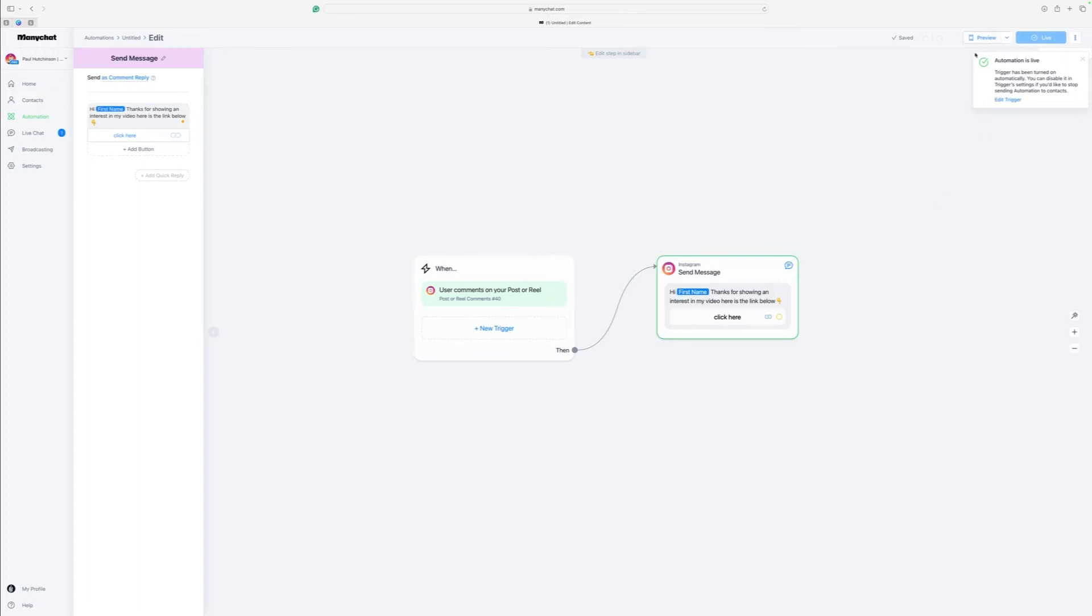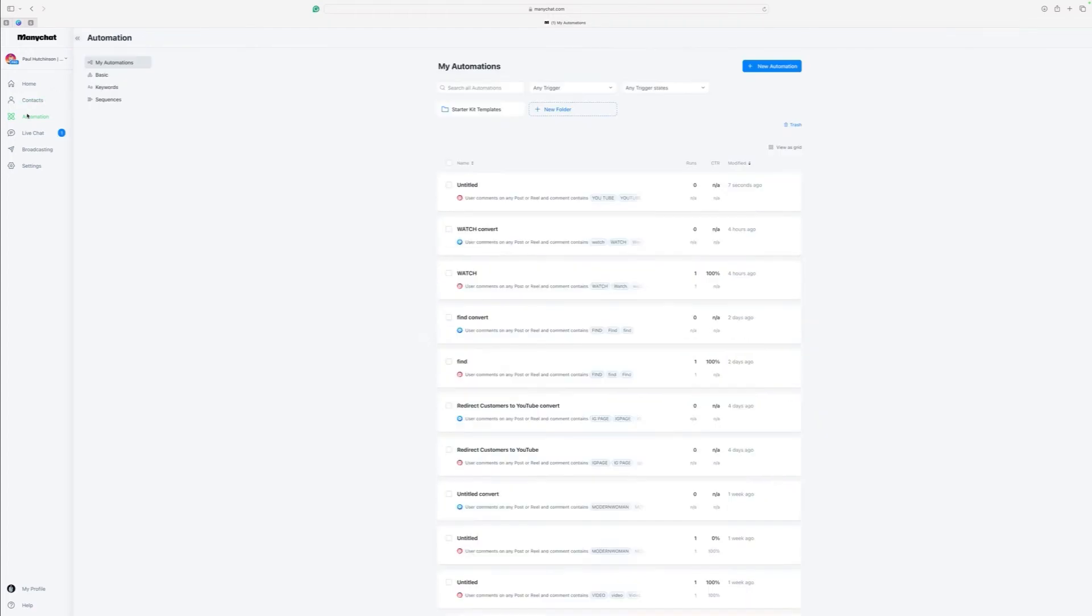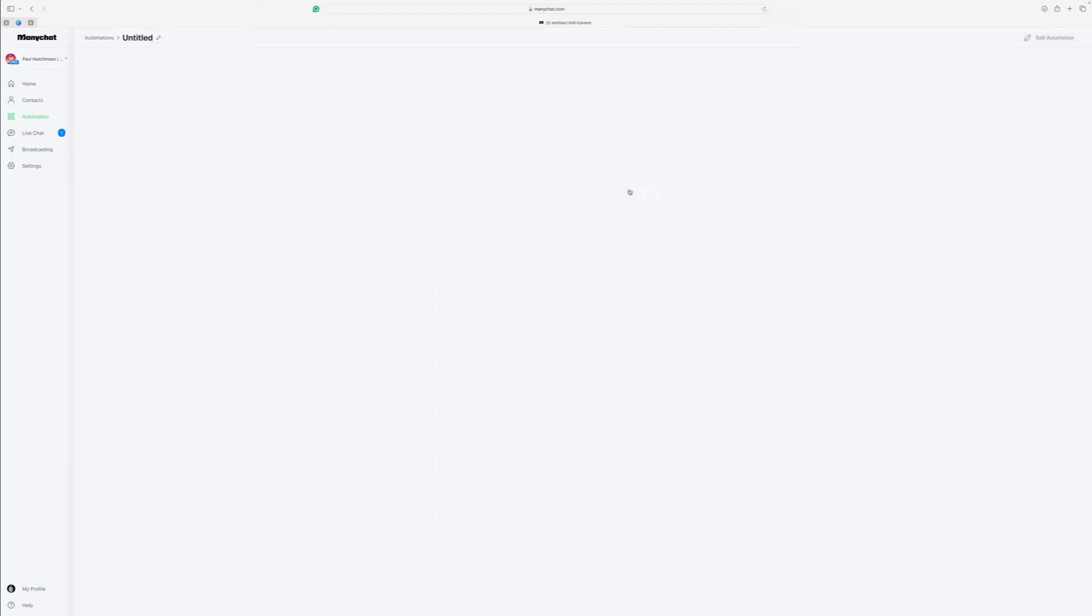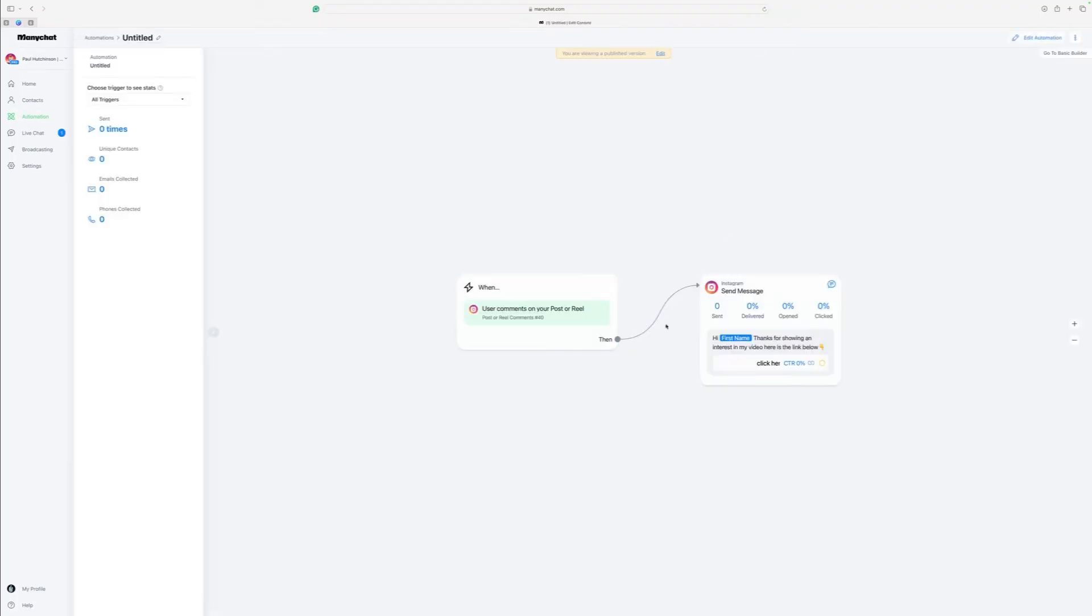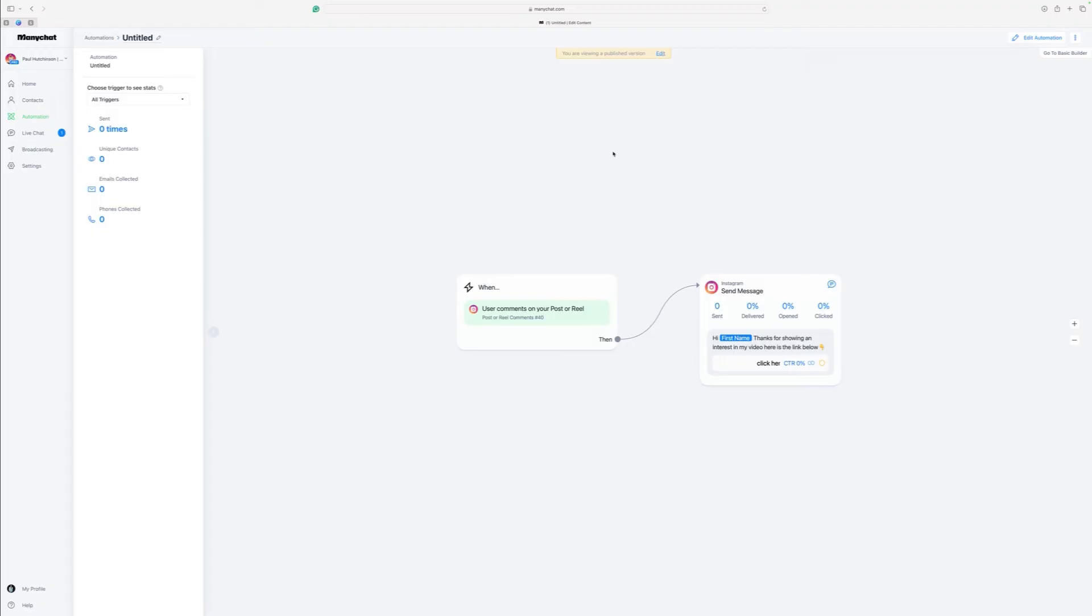And you'll see that automation is now live. We can go back into our automations and just have another look. And there it is all set up. There's our link. And it's sending us there to my rocking social site. That's how you set up a link. And it's a really simple way of doing it.